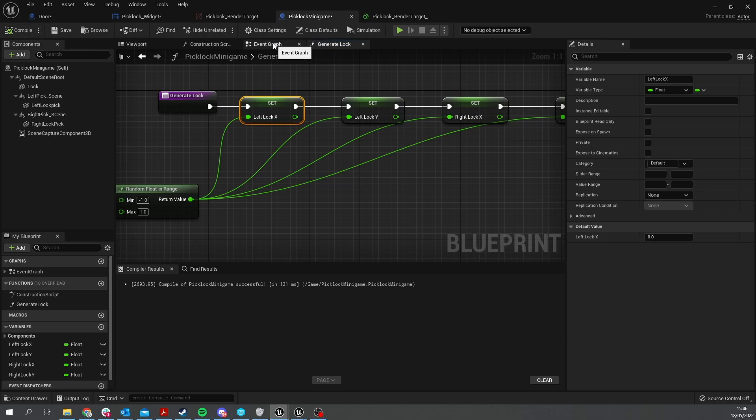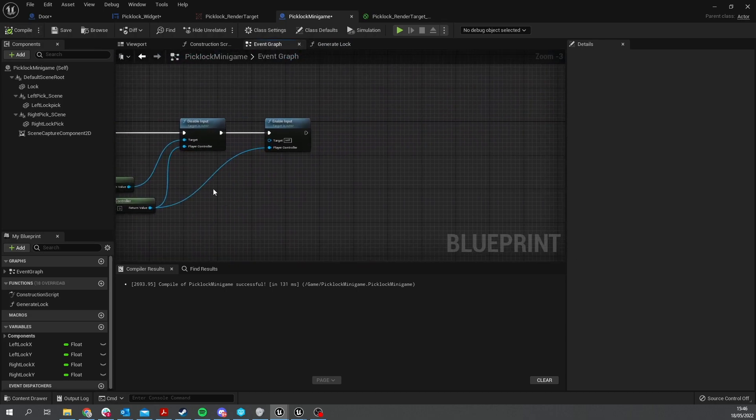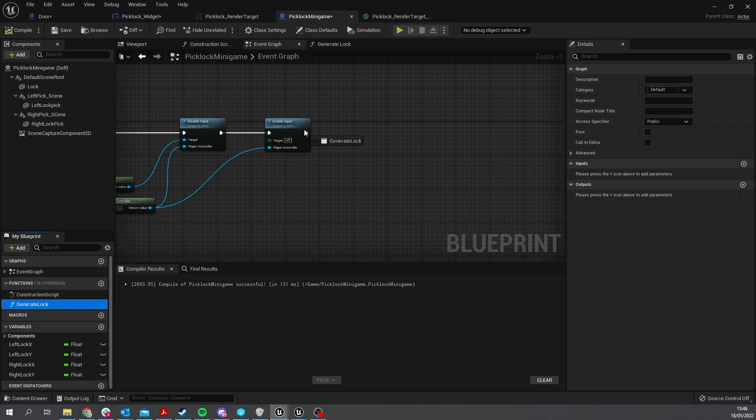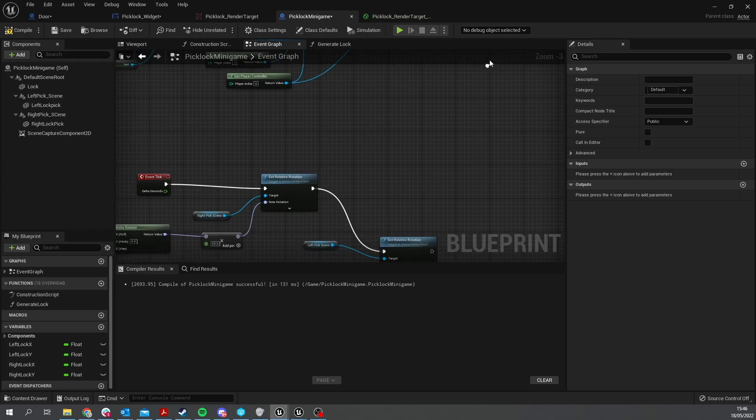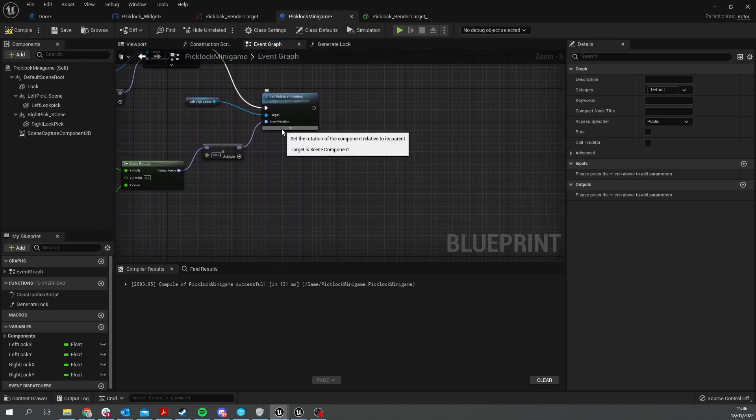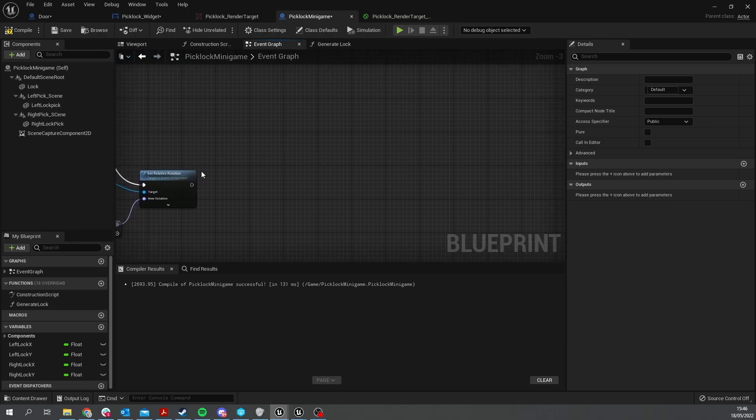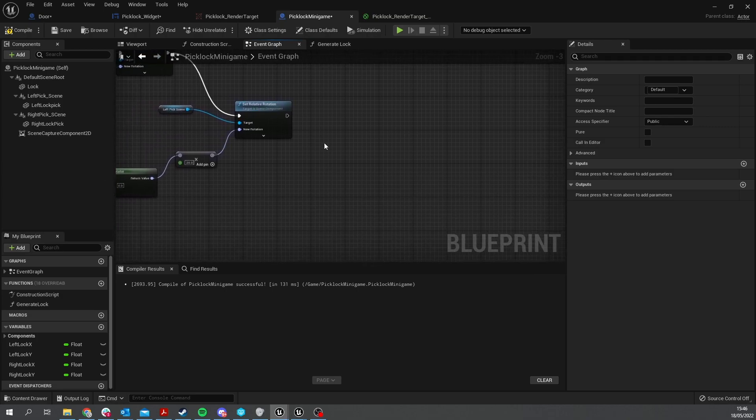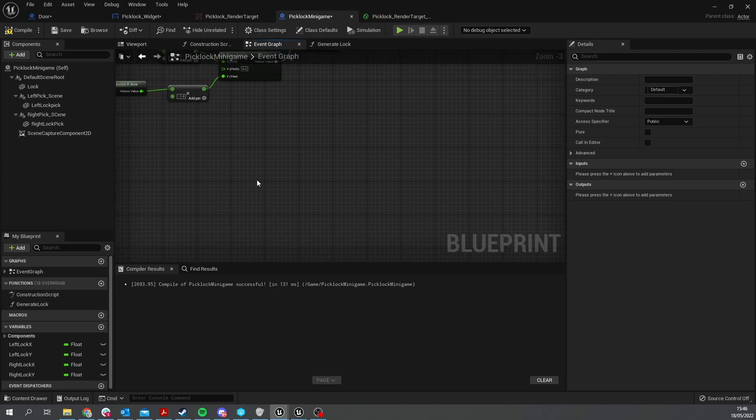That's our generate lock done. Hit compile and on begin play we can do generate lock. Next thing to do is check the success against that lock. So we go down to our rotation stuff here on the tick because we once again want to check all the time whether or not we are successful with our positioning.